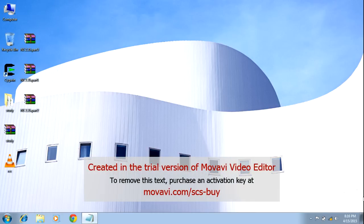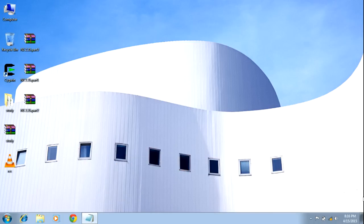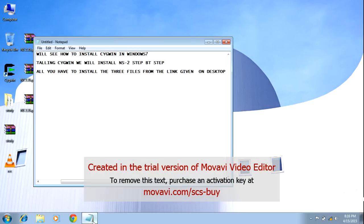But if you want to work in Windows 7, you can install Cygwin and work with NS2. Today we will see the various steps of how to install Cygwin and how to install NS2 using Cygwin. First of all, we will see how to install Cygwin in Windows 7.